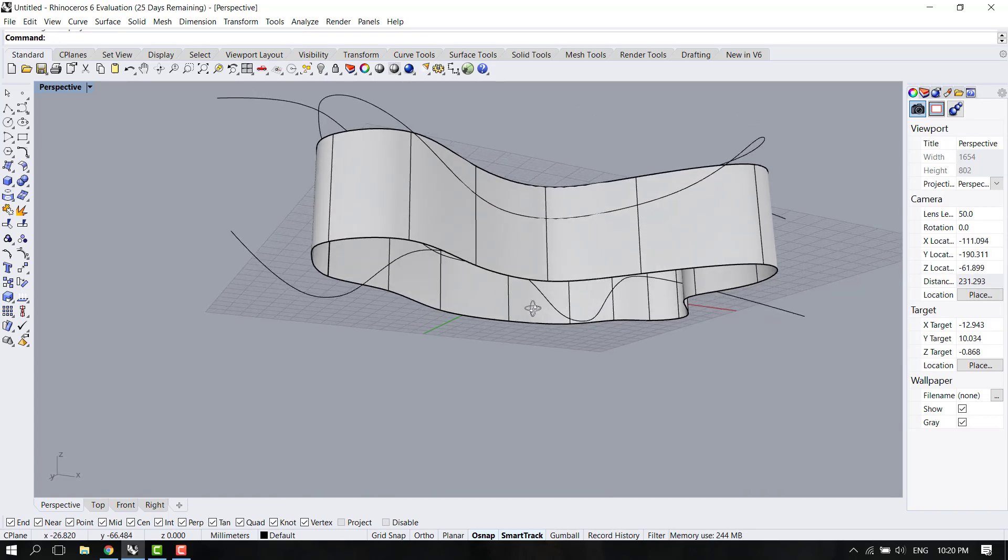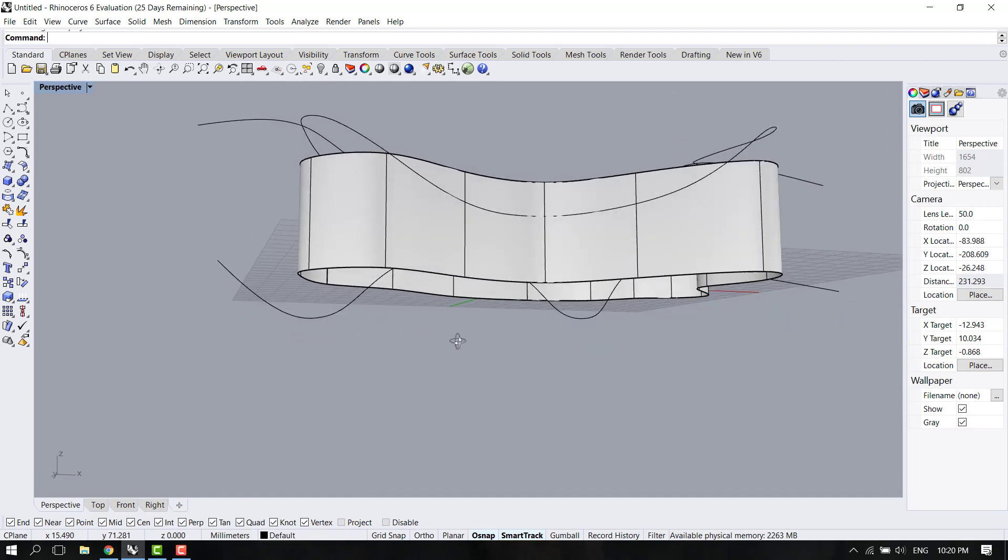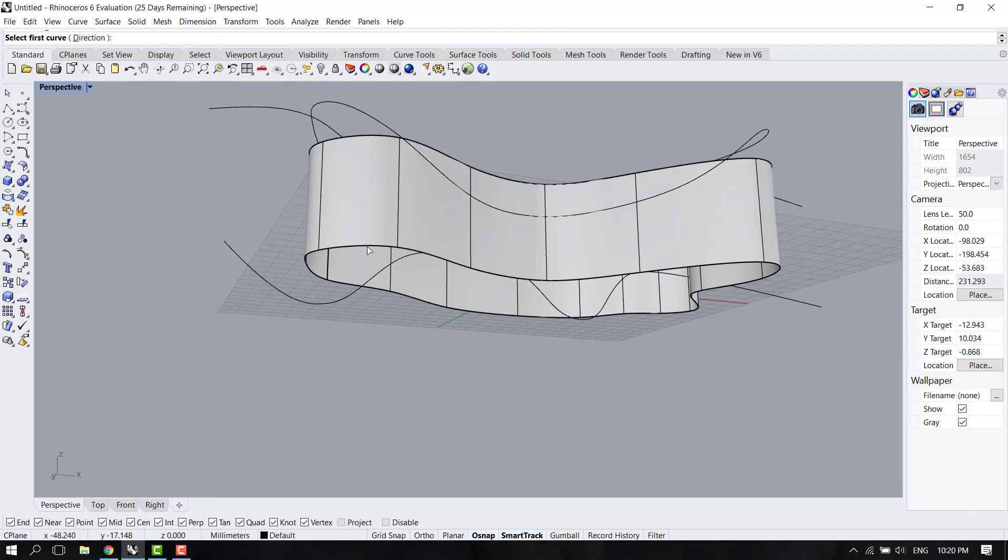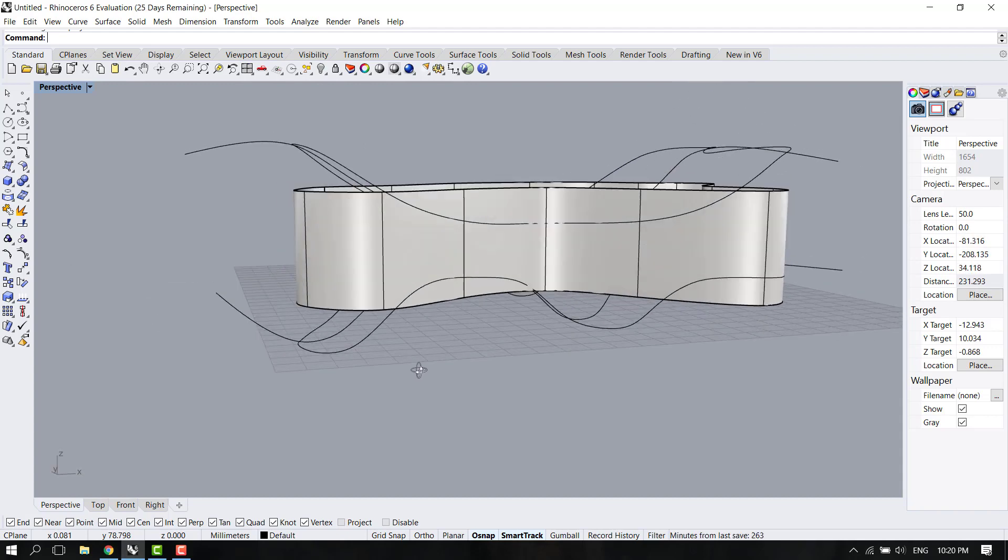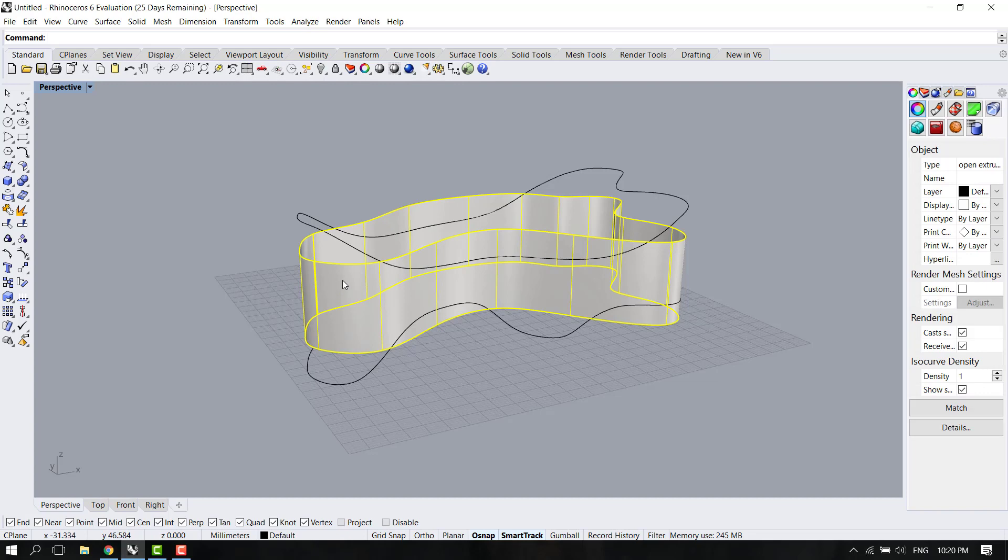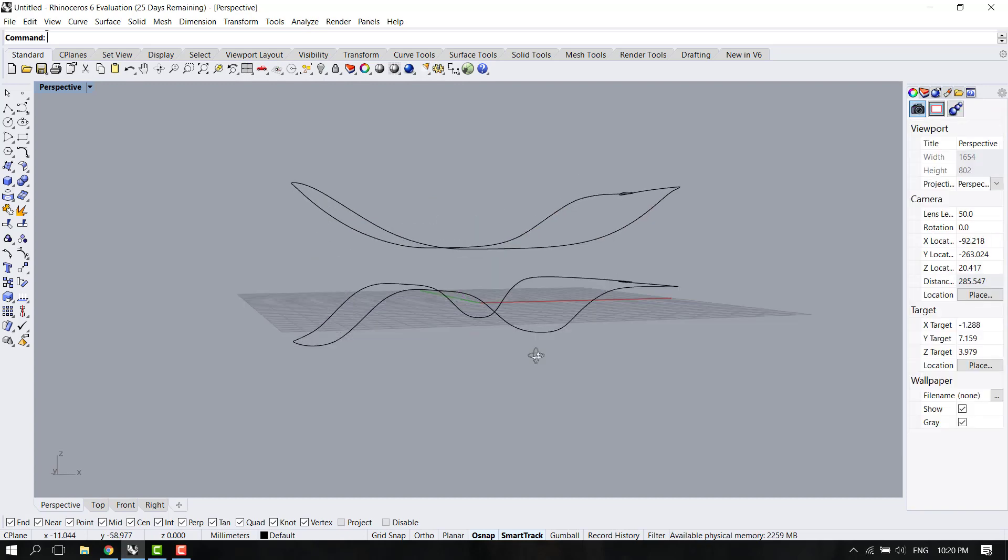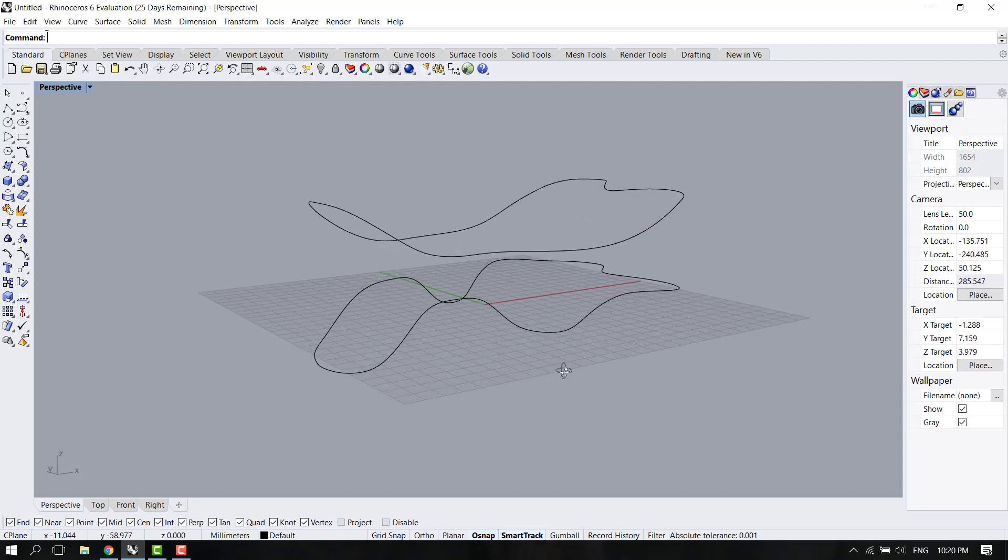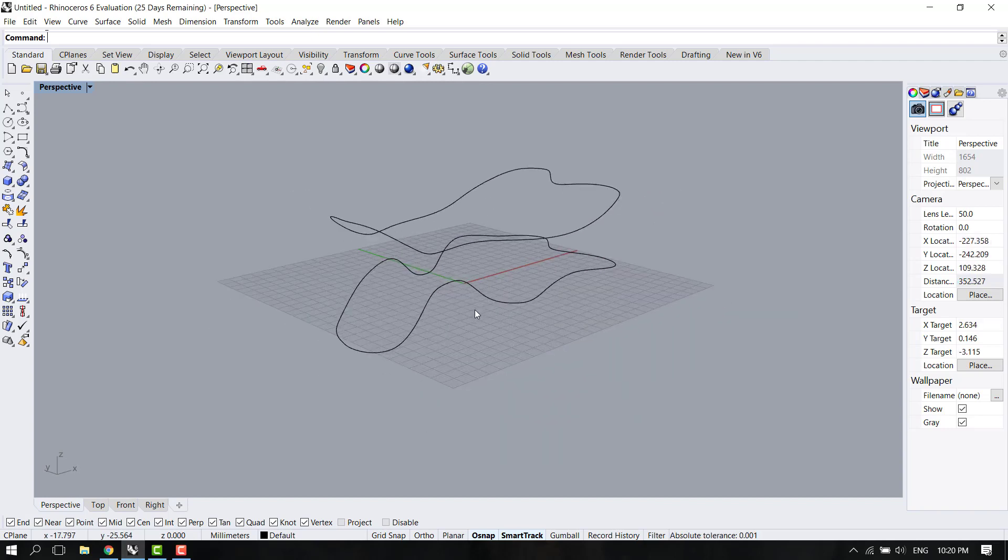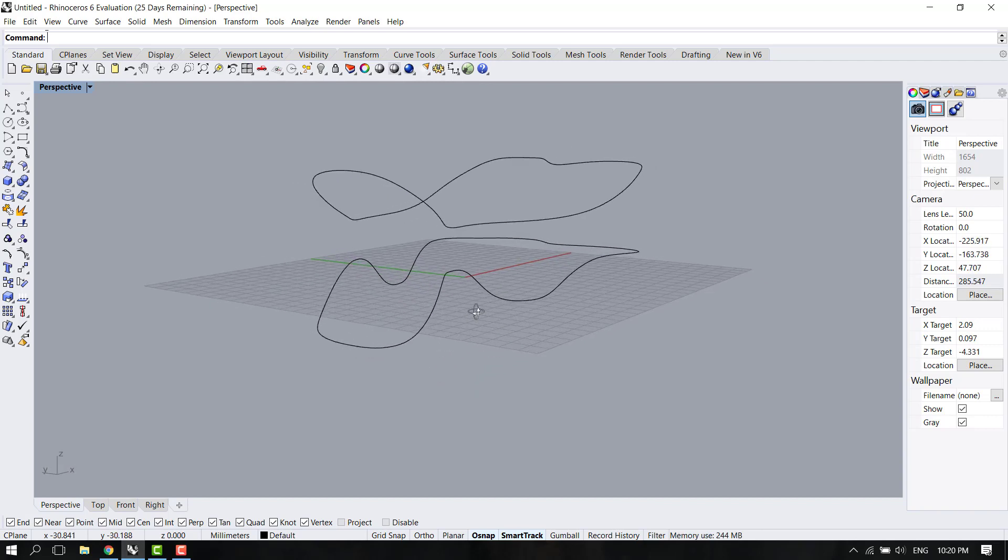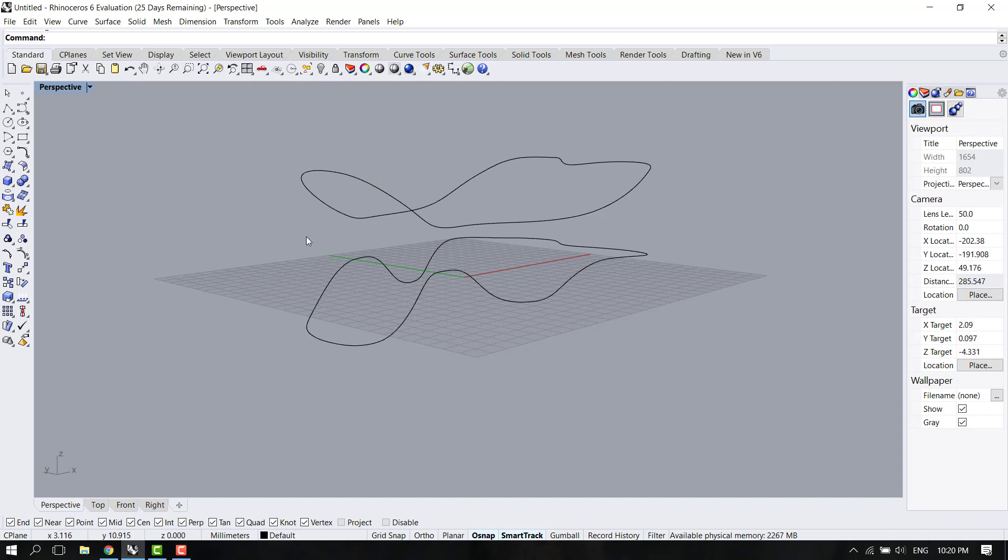Let's delete everything that is old and now we have the two curves to make our new surface. But now how do we create the new surface?